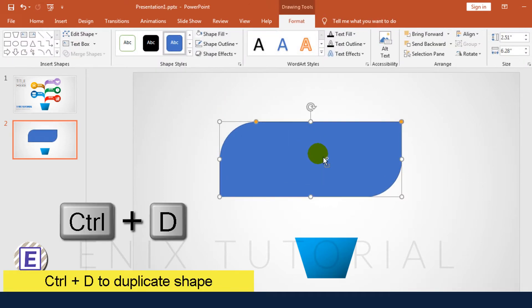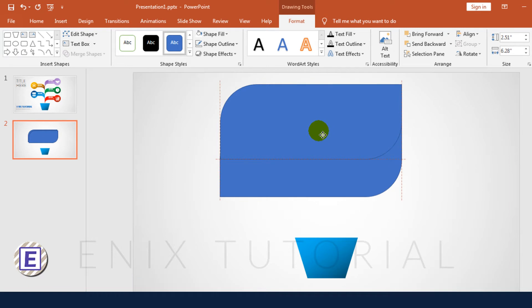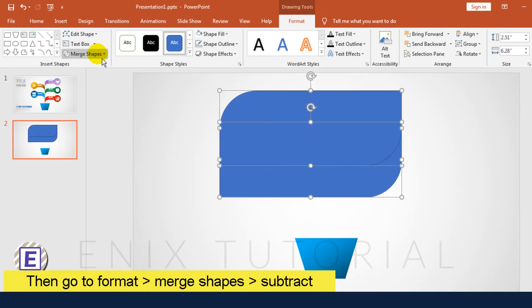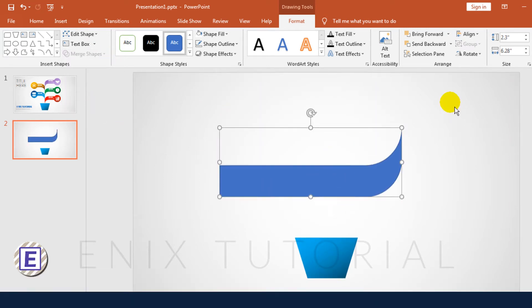Press CTRL D to Duplicate. Then hold the CTRL button and select the shapes. Go to Format, then Merge Shapes, and choose Subtract.